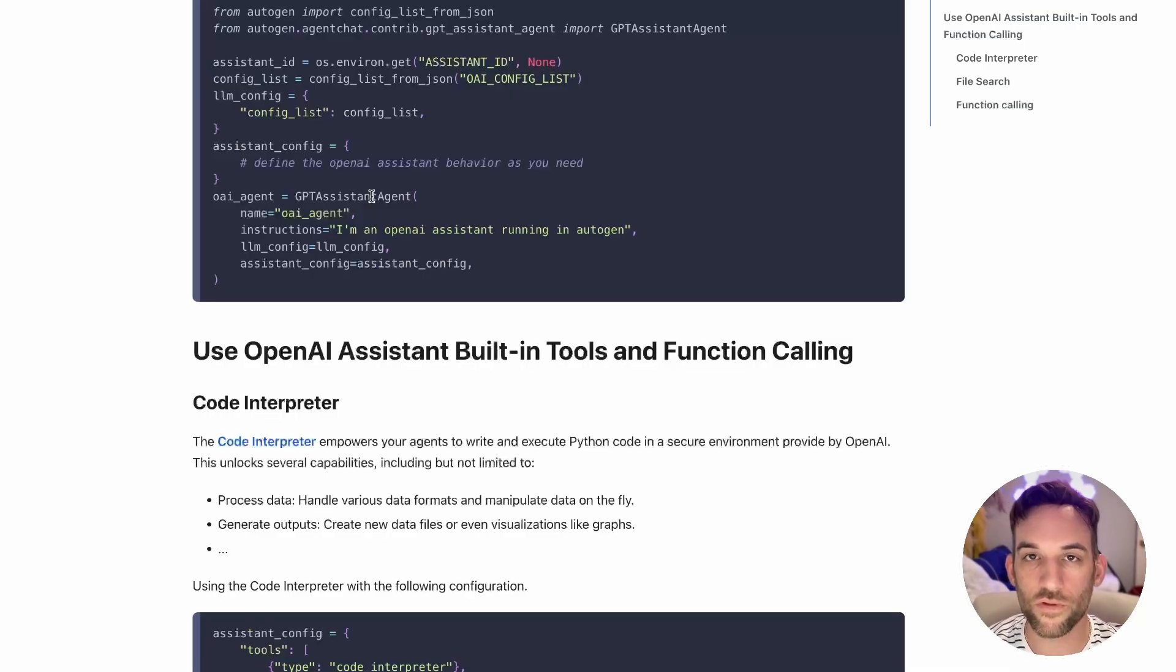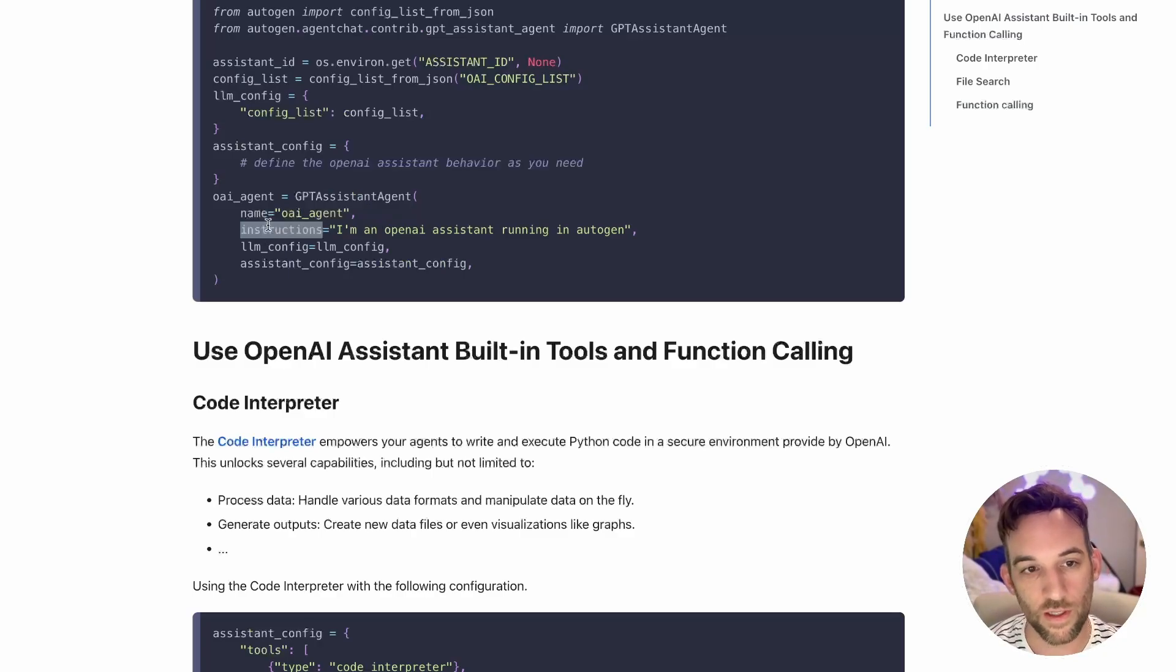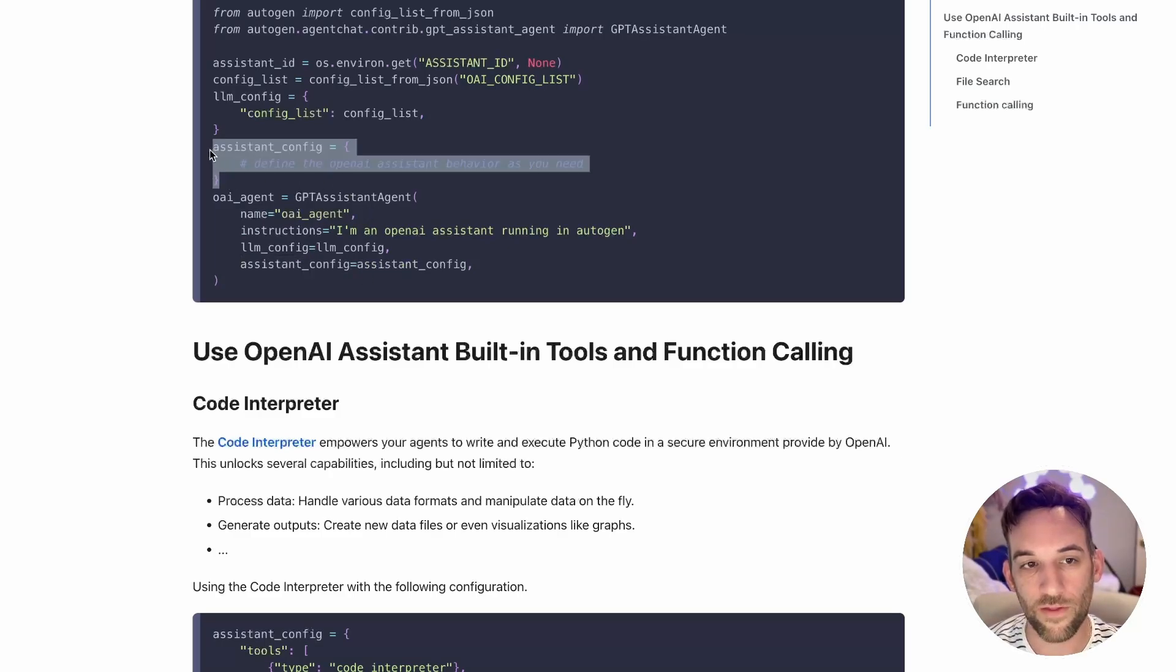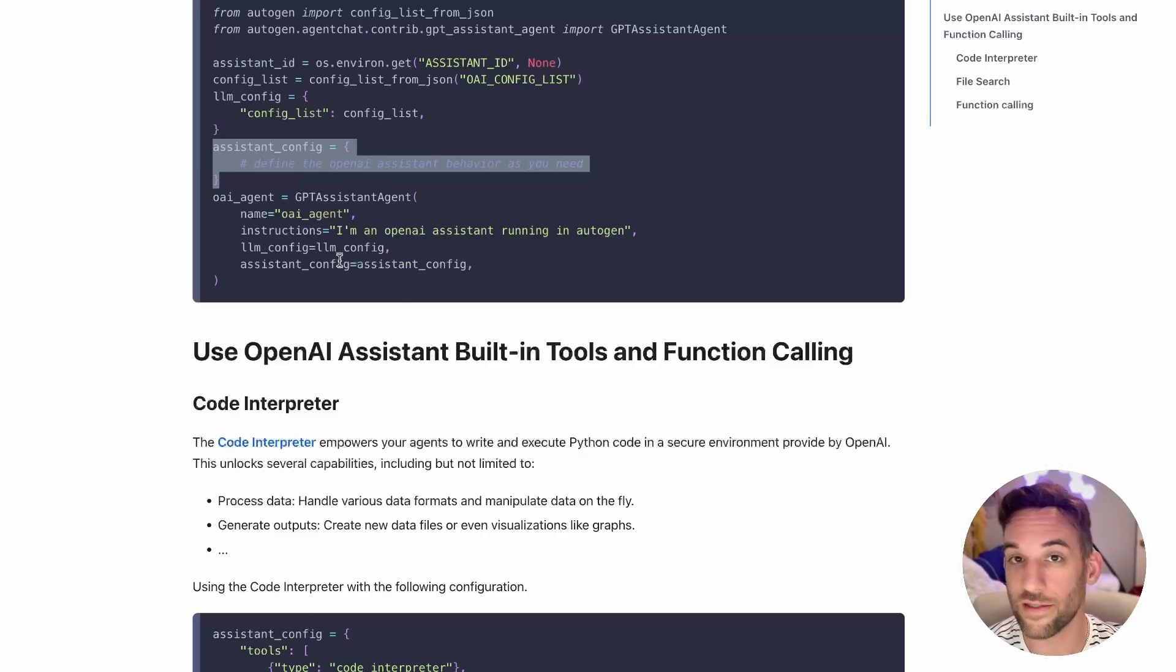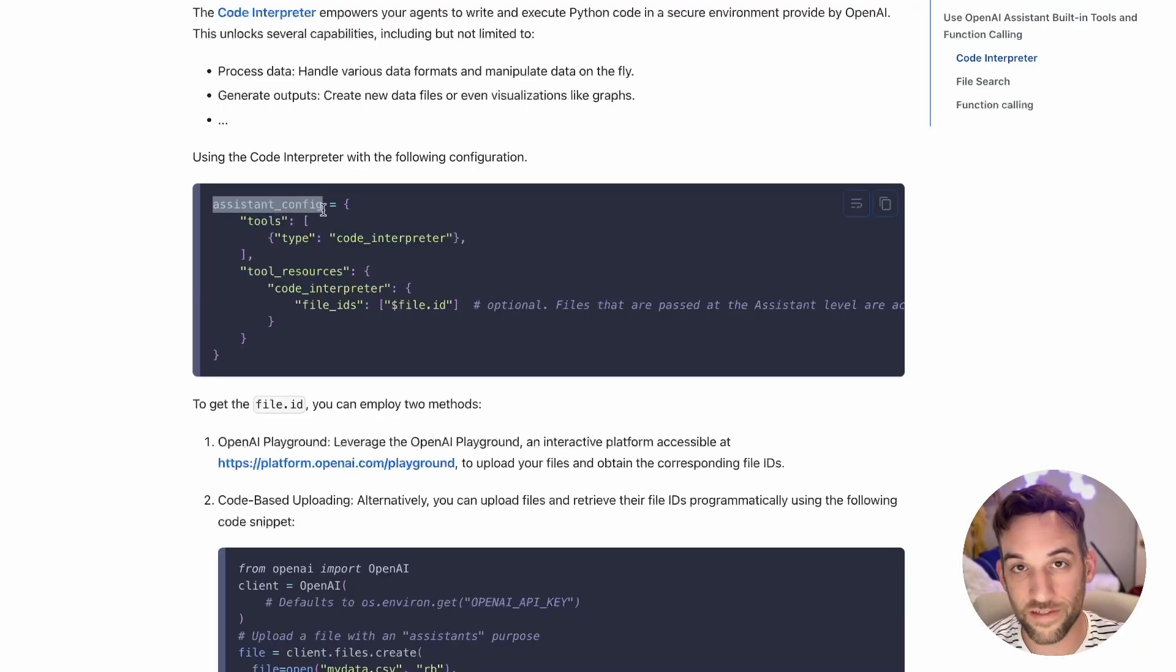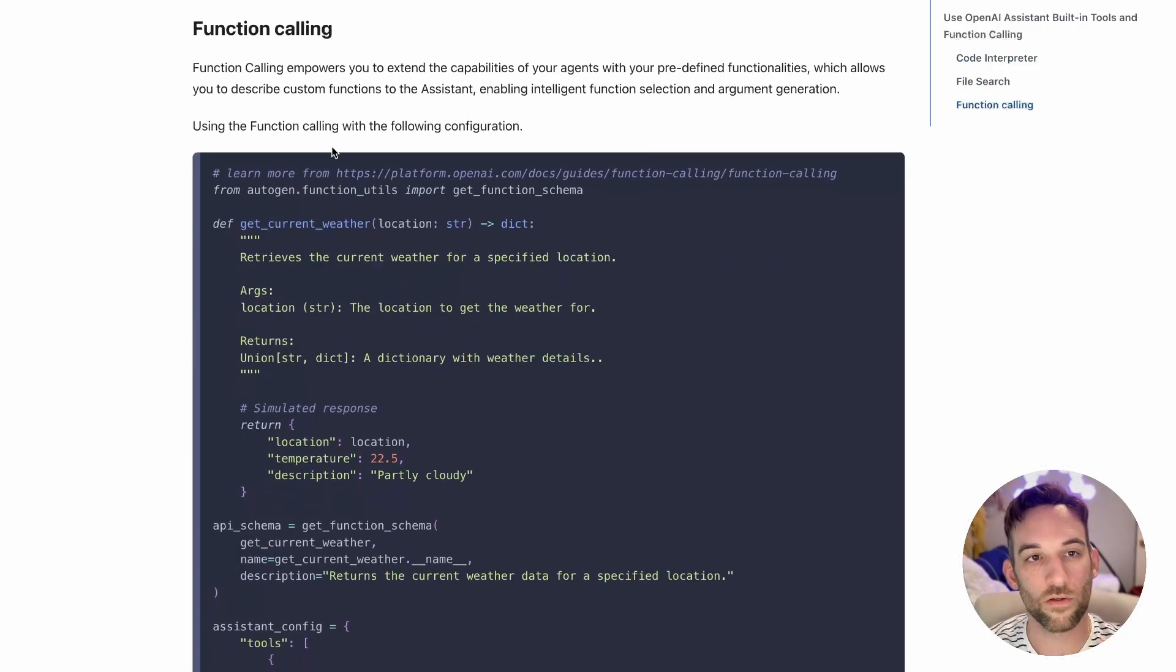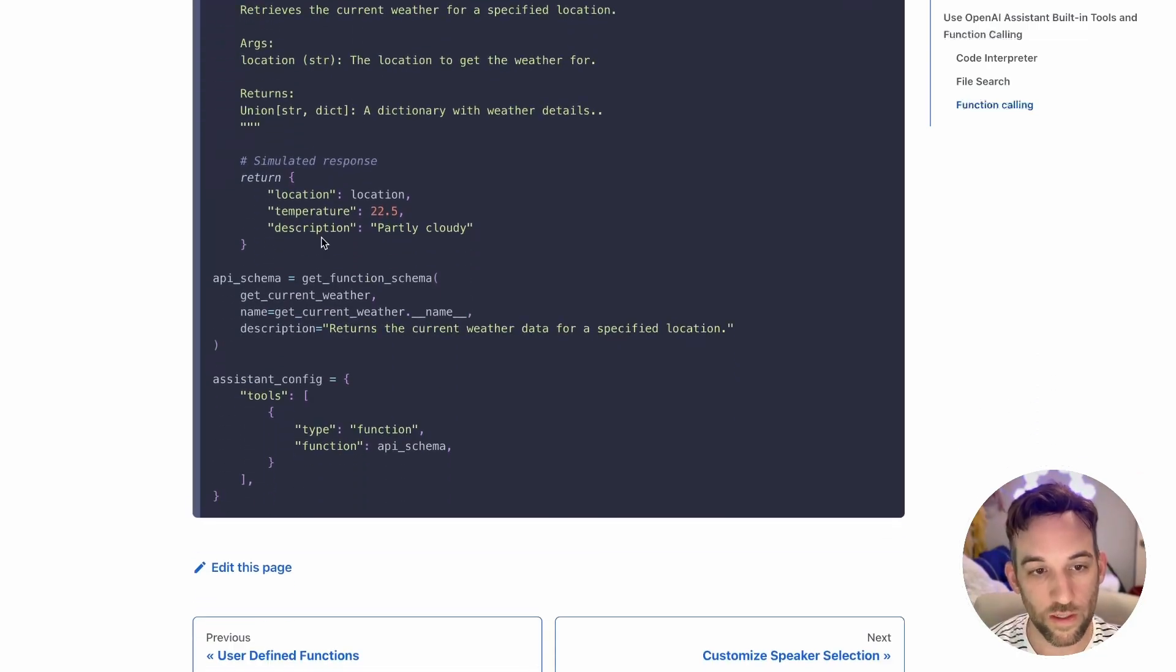This is pretty simple to set up. You're just going to create a GPT Assistant Agent. The thing that looks a little different is we have the instructions, you still have the name, the LLM config, but also the assistant config. When we scroll down, there's going to be different ways you can define this. It's added to the GPT Assistant Agent so that you can define what tools or built-in functionality you want this assistant to have.